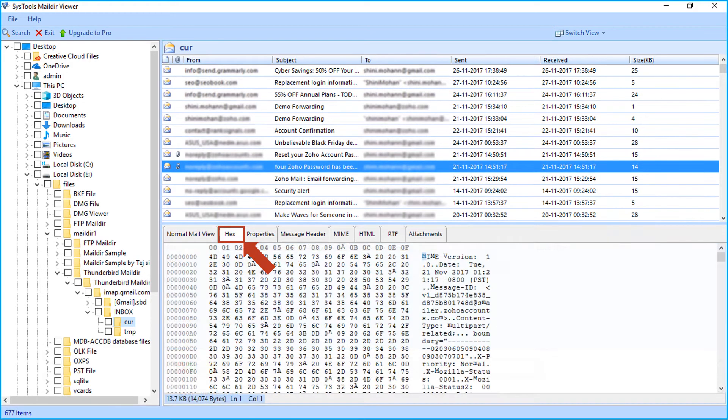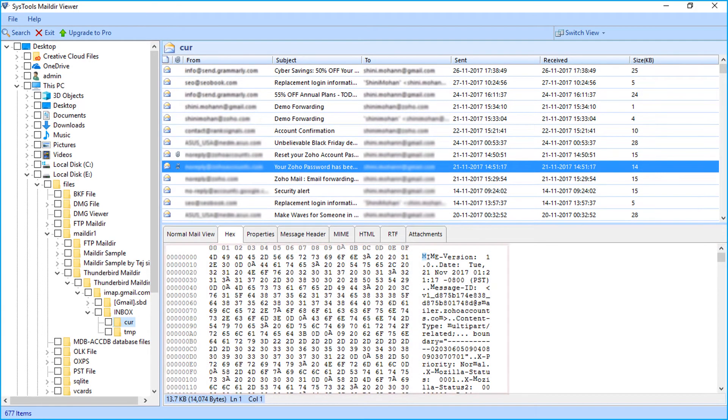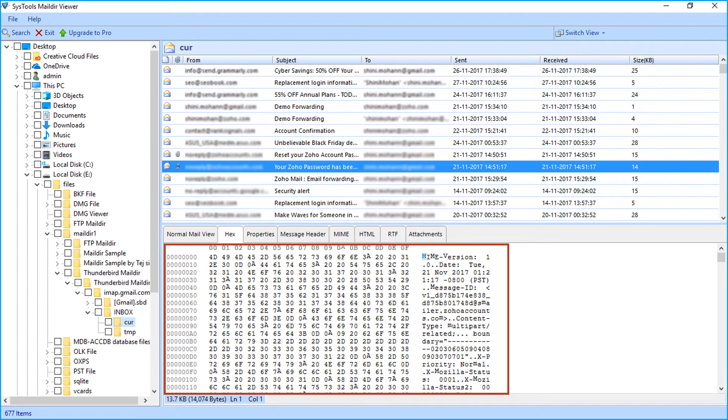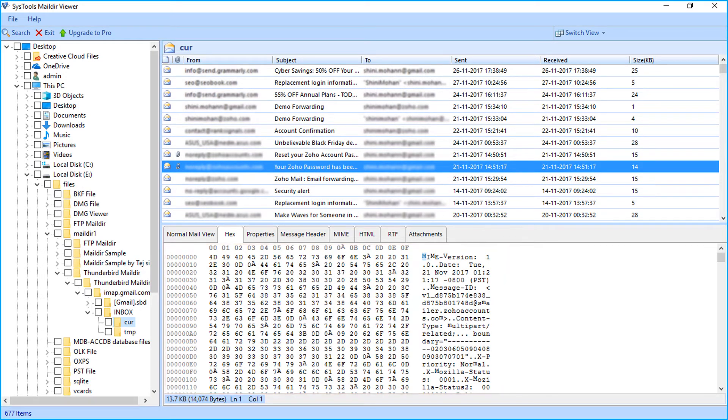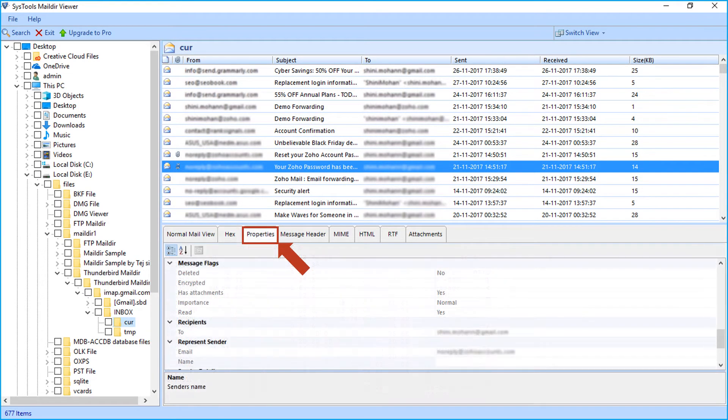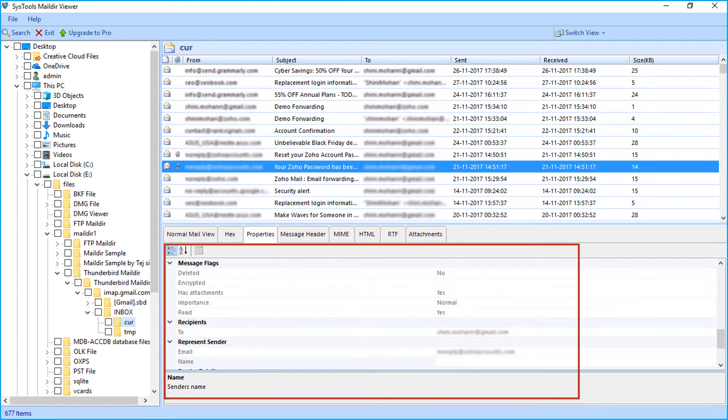Second is hex tab. In this section, you can view emails in hex format. Third tab is properties tab. You can view properties of an email like attachments detail, name, etc.